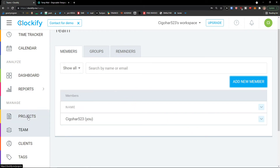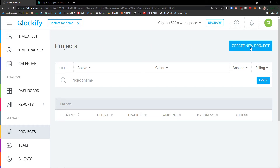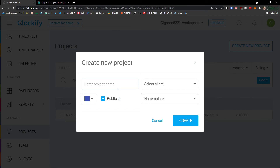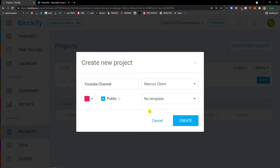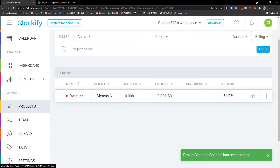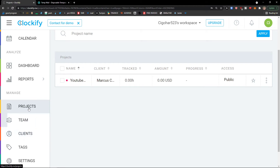The next thing you can do is add projects. Go to the top right and click 'Create New Project.' Enter the project name — for example, 'YouTube channel.' You can change the color, select a client like 'Marcos client' that we already created, and optionally choose a template. Click Create and voila — you have your project. You can set public access, star it to make it a favorite, and use the three dots menu to set it as a template or archive it.